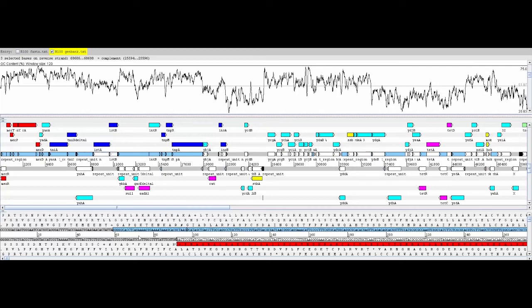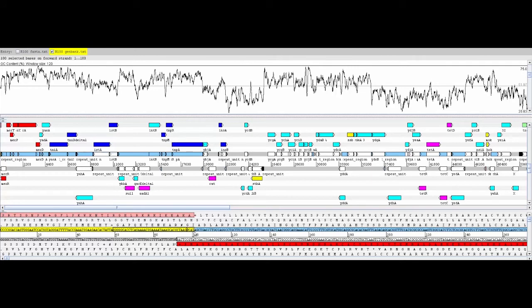In the first 100 bases, beginning at nucleotide 1, there are 48 G's and C's and 52 A's and T's. Therefore, the GC content is 48%.